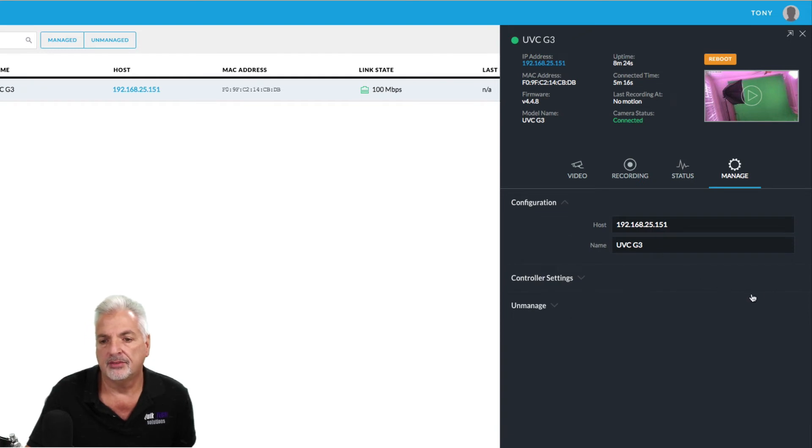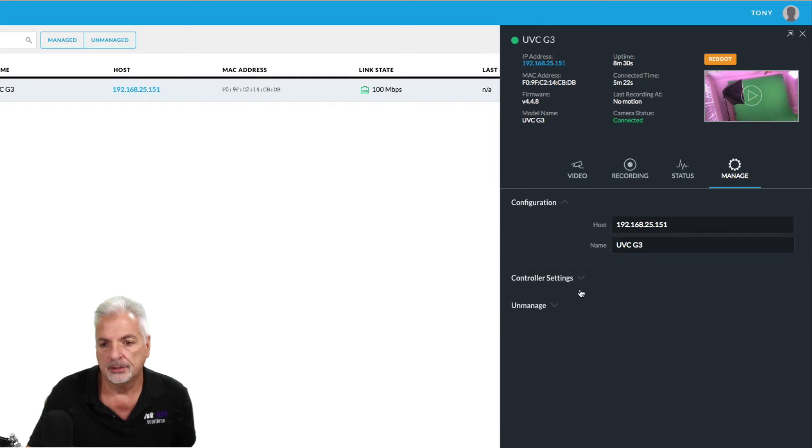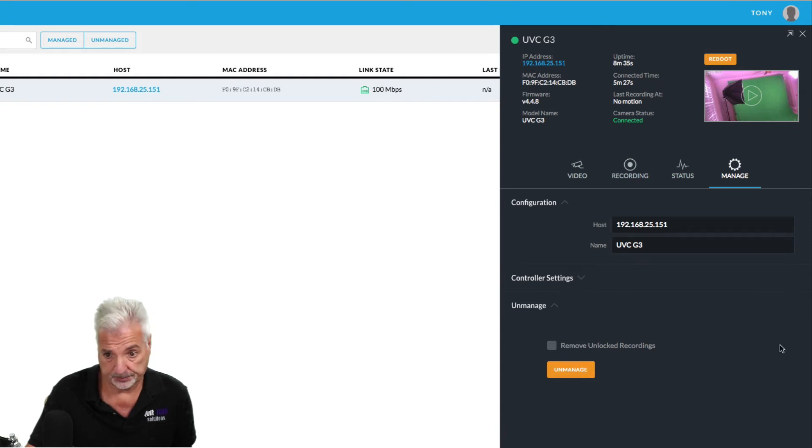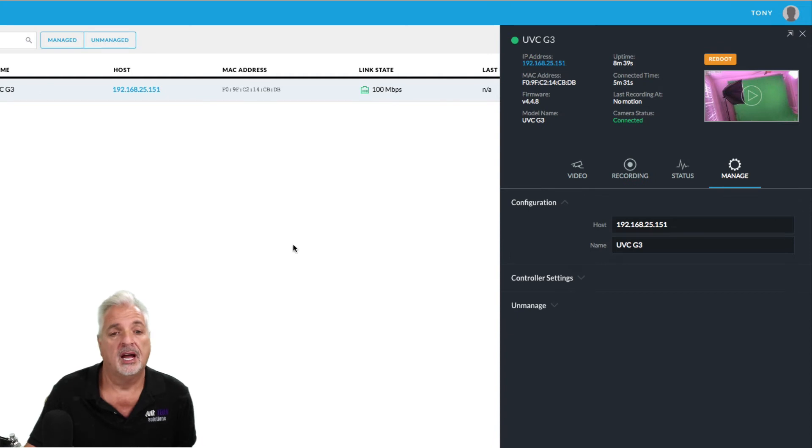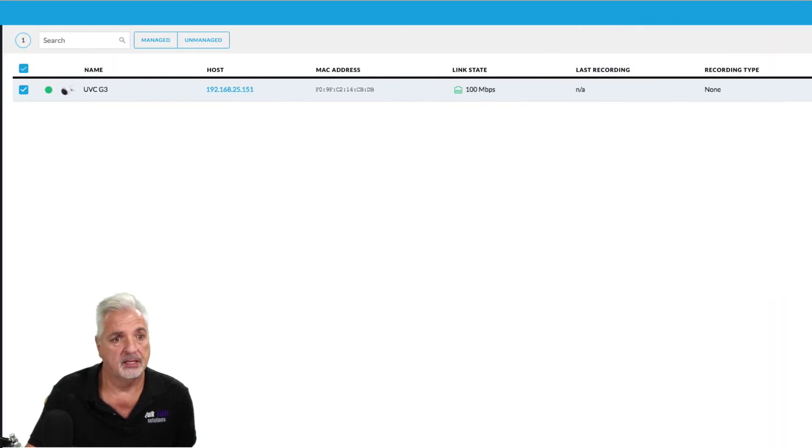And then under manage, you see here, you have your IP address, your name, the controller settings, the port information for the controller, and then under unmanaged, you can actually choose to unmanage the camera. And then once it's unmanaged, I believe you have the option to have the controller forget the camera as well.